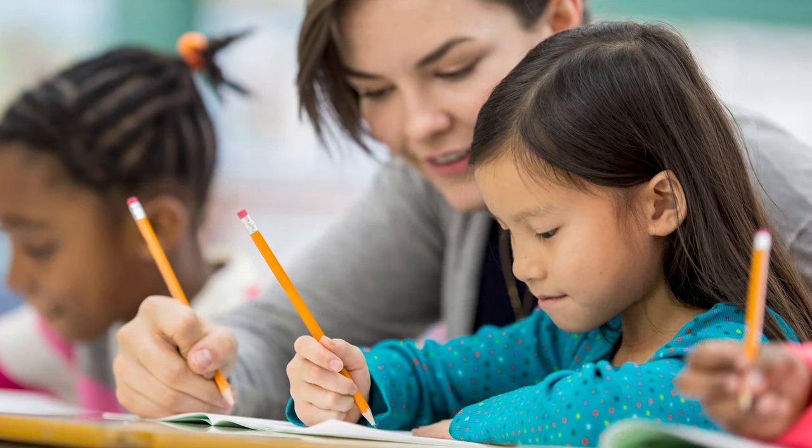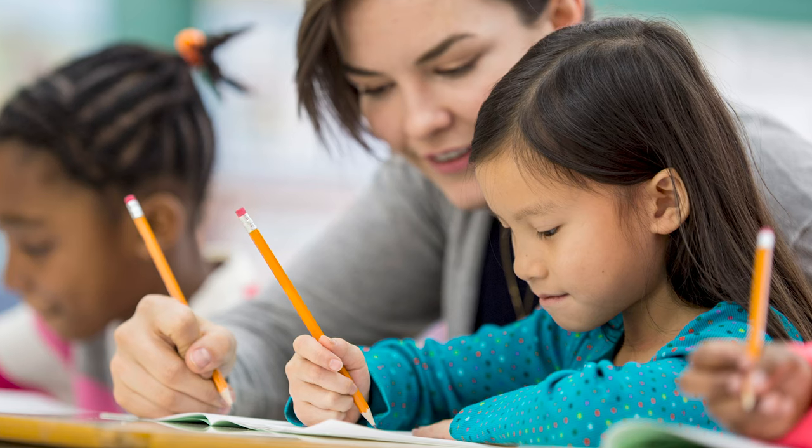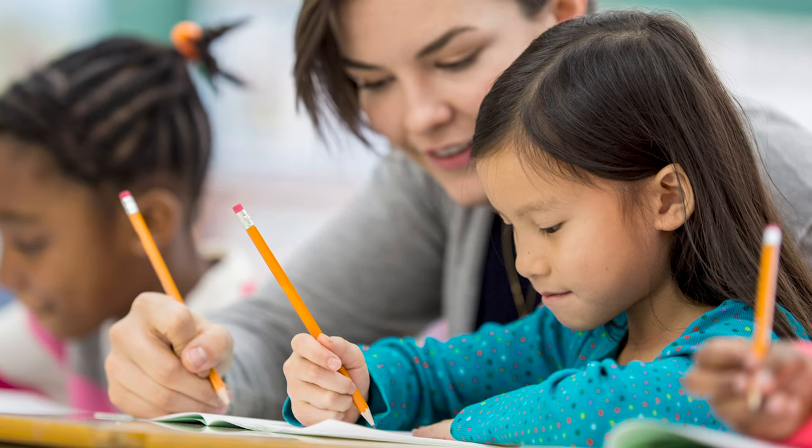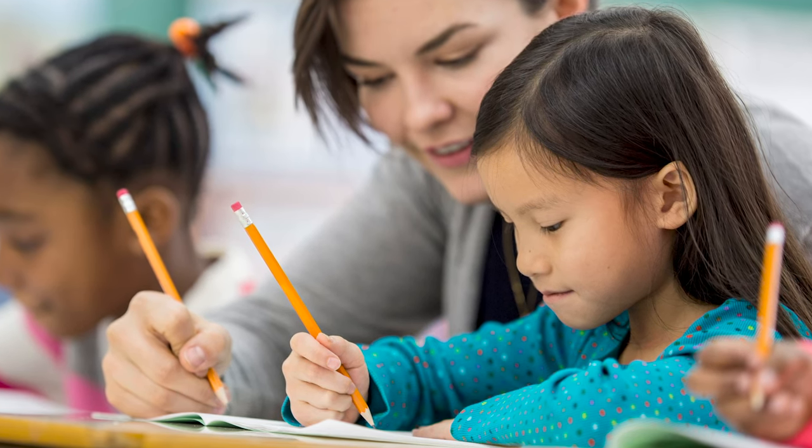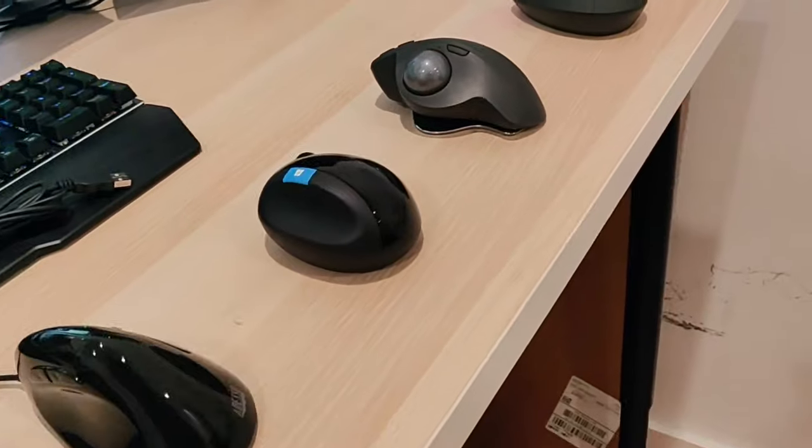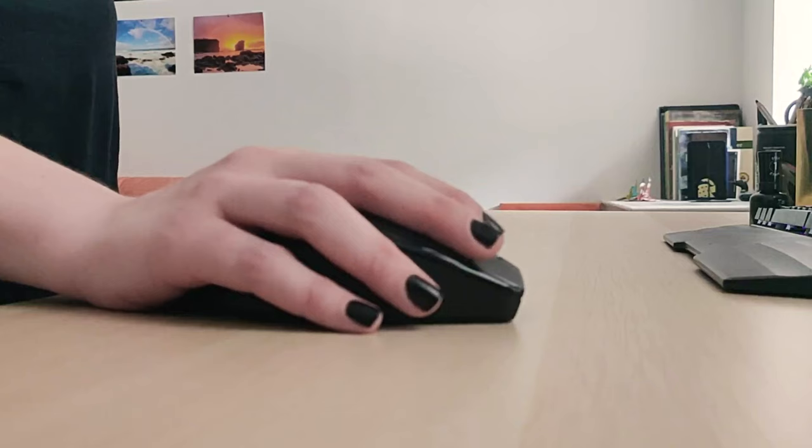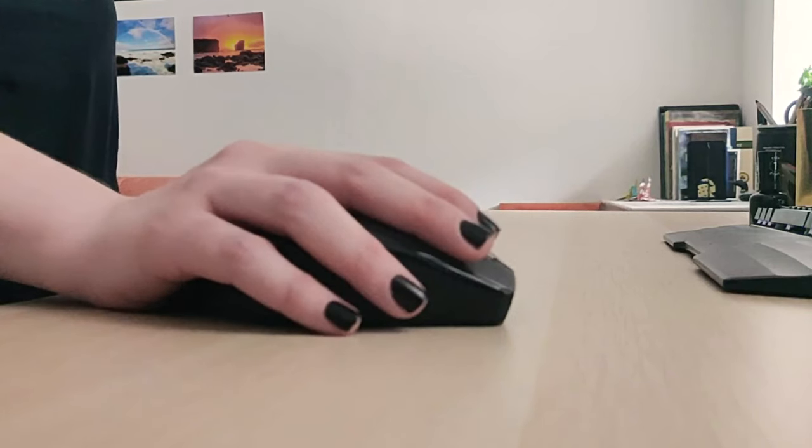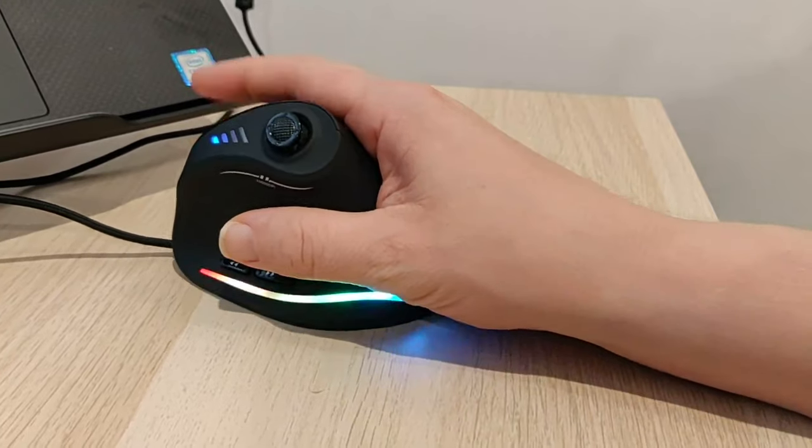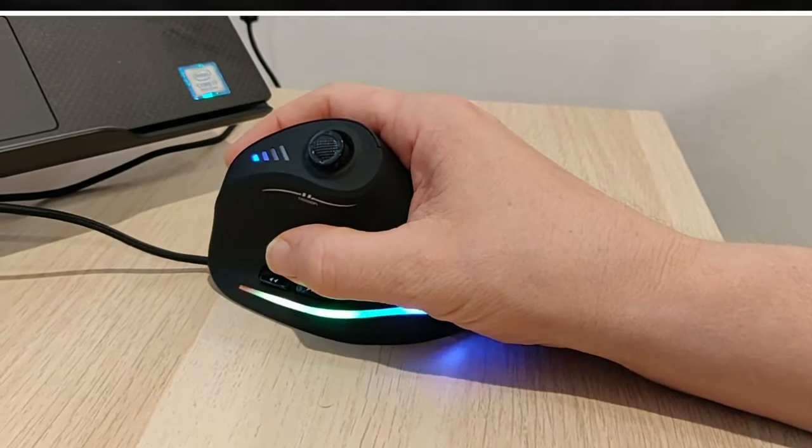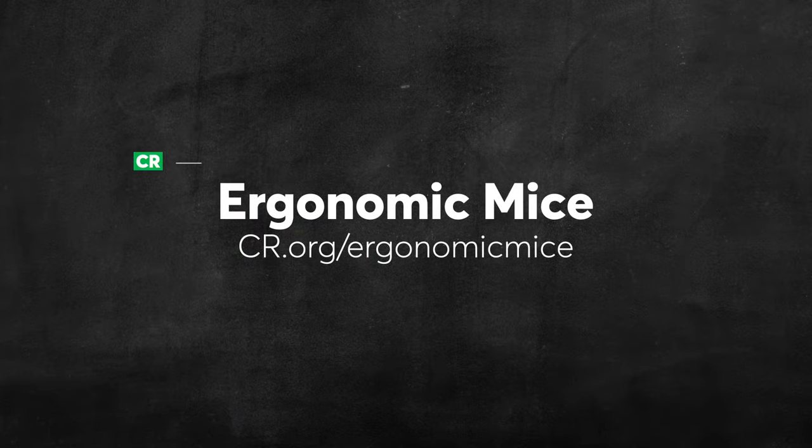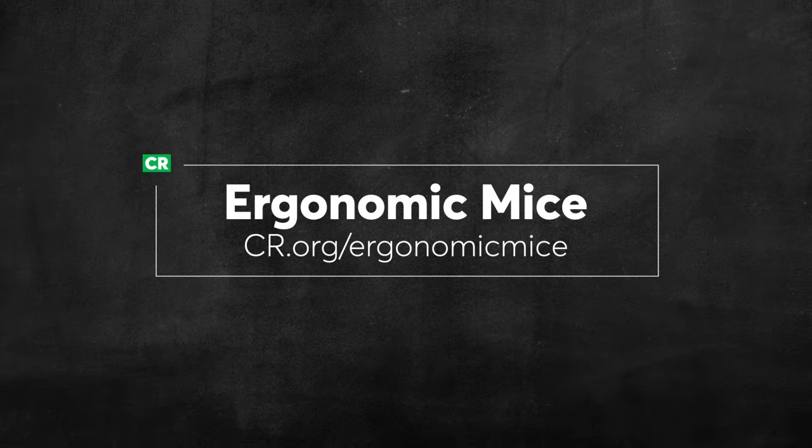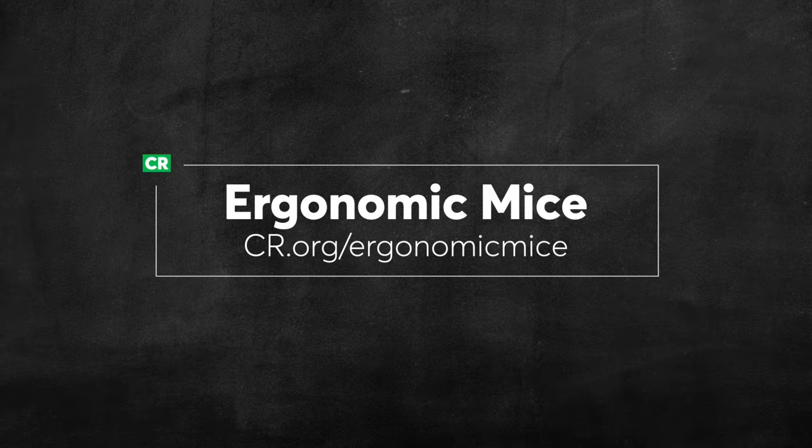Using a mouse is like writing with a pencil. Everyone's got their own way of doing it that works for them. What will work for everyone? We found you can get a great ergonomic mouse for less than 30 bucks. For more on ergonomic mice, check out cr.org slash ergonomic mice.